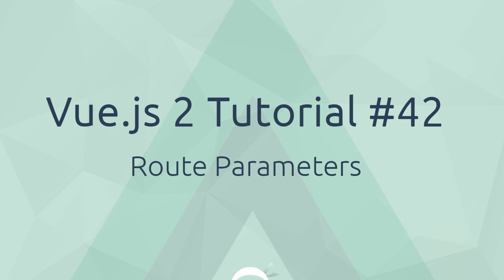Hey what's going on gang, welcome to your 40 second Vue.js tutorial. In this video I want to talk about route parameters.